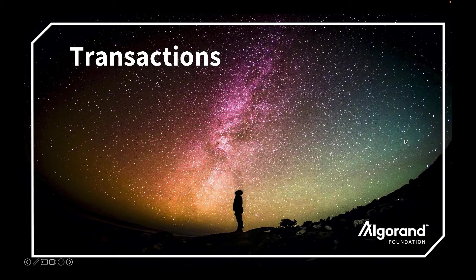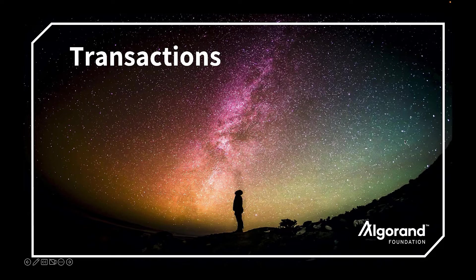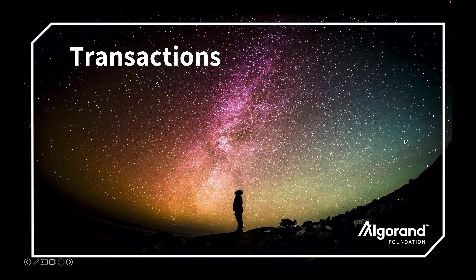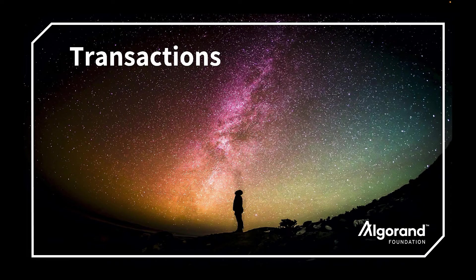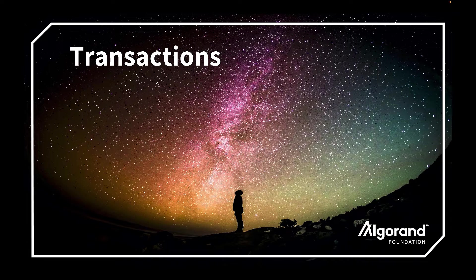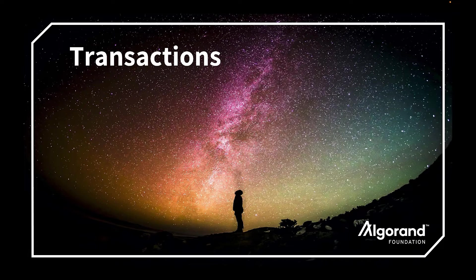Hello, welcome to a session on transactions on the Algorand blockchain. Transactions form the primary interface for all dApps built on the Algorand blockchain.